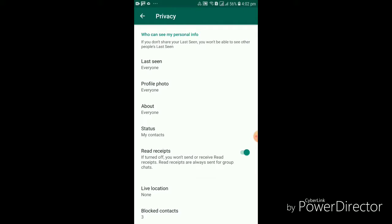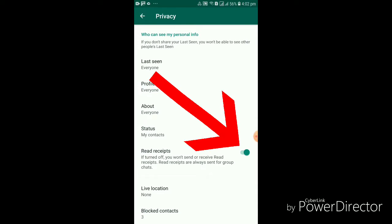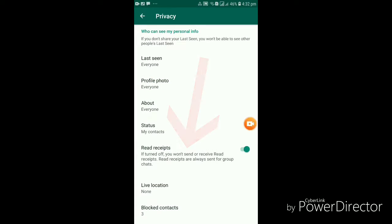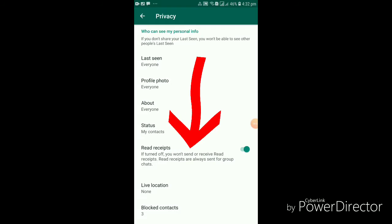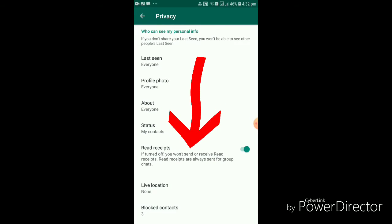Now you just have to remove the tick from the read receipts option. The only drawback of this option is that neither you nor your friends will be able to receive the read receipts.